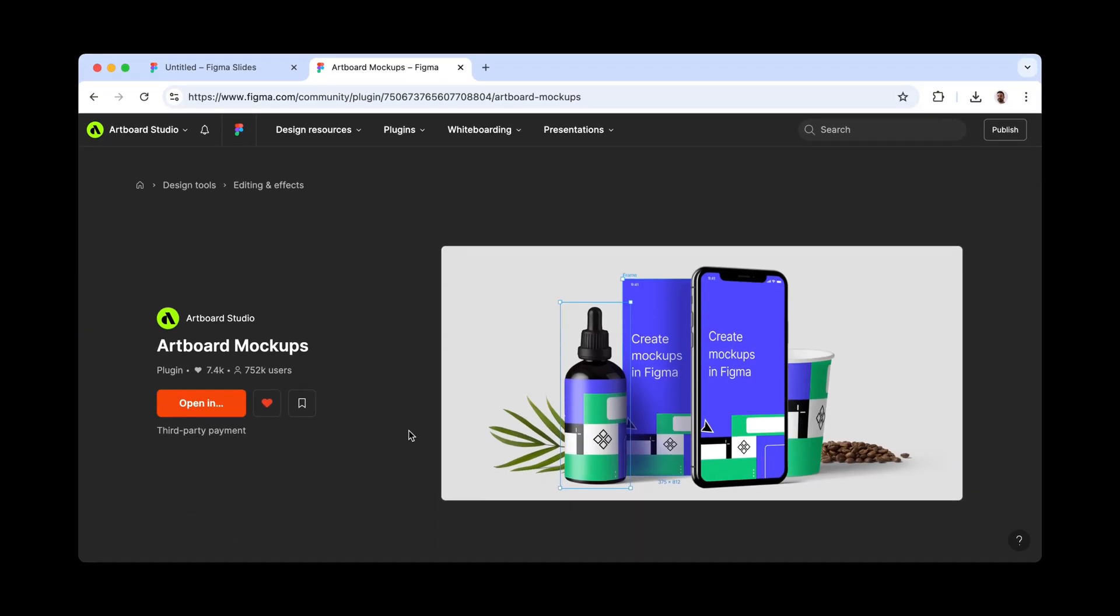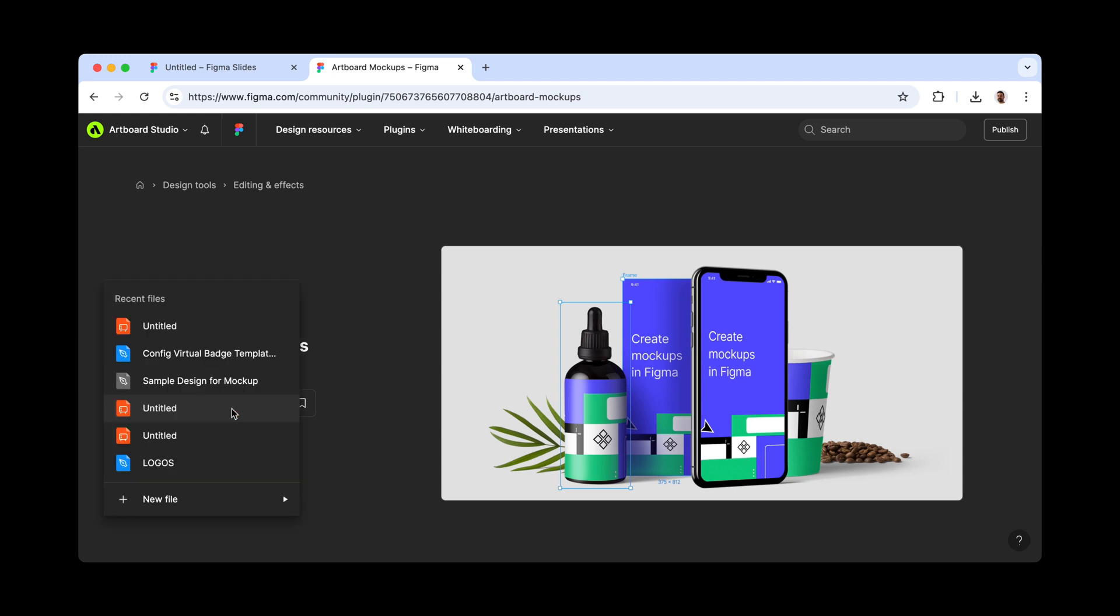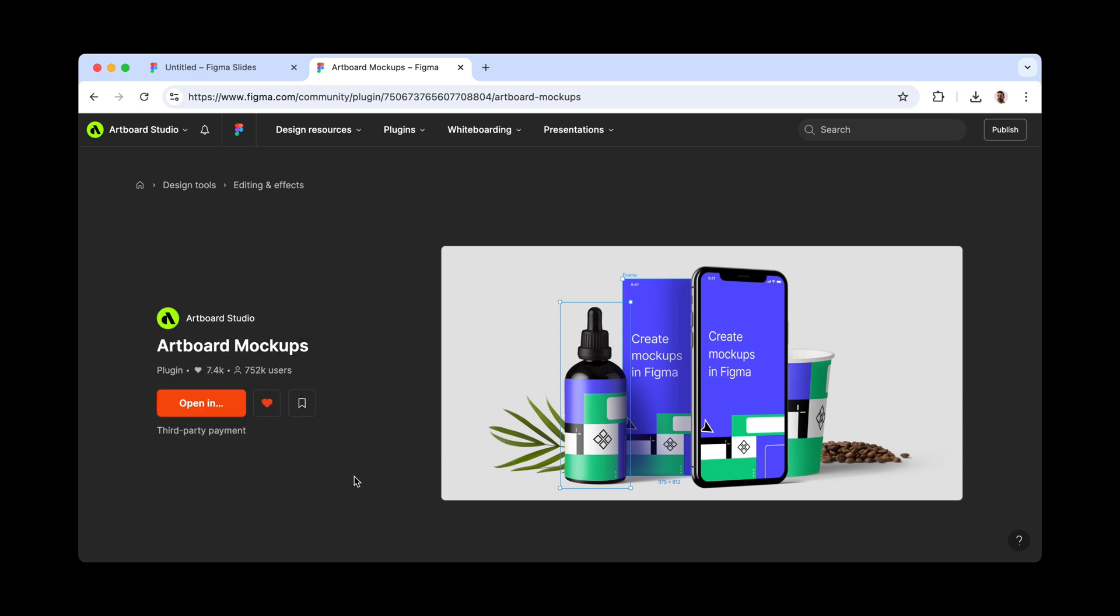Now, go to the Artboard Mockups plugin page in the Figma community and click the Open In button to select any Figma Slides project you have. The link is in the description.